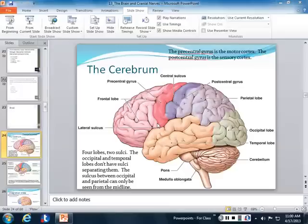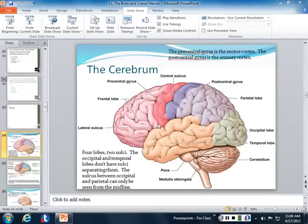We started at the medulla oblongata and worked our way up through the pons, the cerebellum, the midbrain, the diencephalon, the thalamus, and hypothalamus. We also talked about the basal nuclei. Now we get to the cerebral cortex, the outermost part of the brain — the wrinkly part.